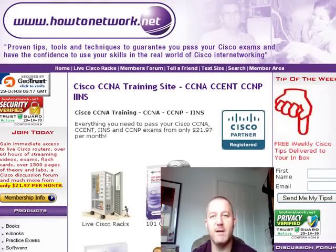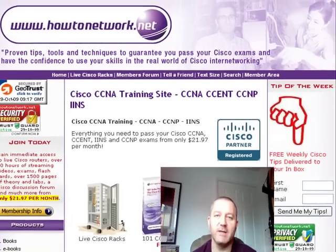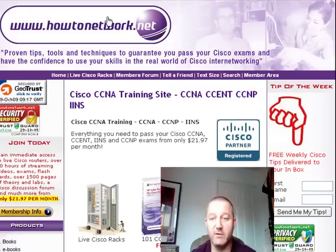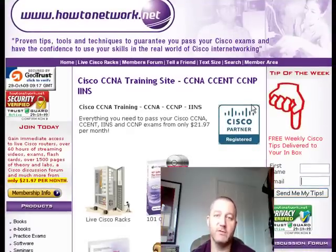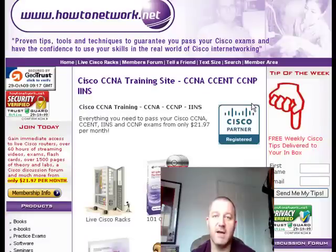Hi, it's Paul Browning from HowToNetwork.net. Welcome to the 110th HowToNetwork.net Tip of the Week. The best way to get these tips is to come to HowToNetwork.net, click on Tip of the Week, and pop in your first name and email — because I only cover a brief summary of the tips on the video. You get all the links and access to all the other goodies if you get the email tip.